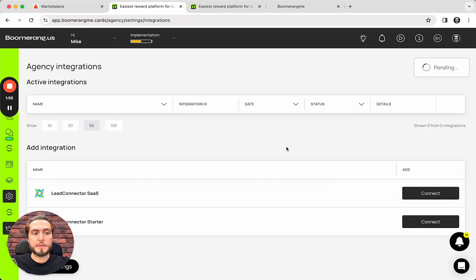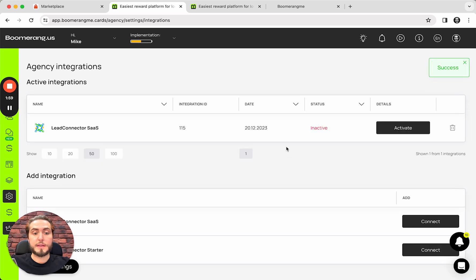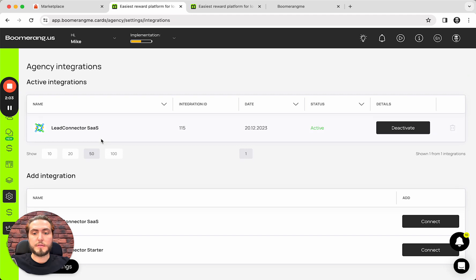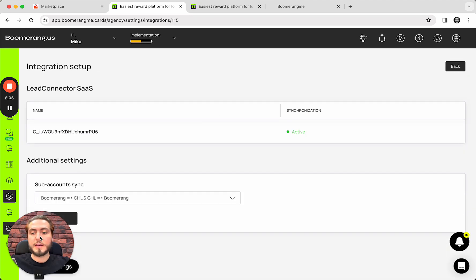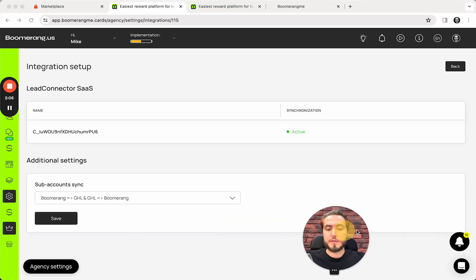Integration is pending. And that's all. So, next one, I need to activate this integration and configure this integration. I mean, the integration flow for subaccounts between the platforms.